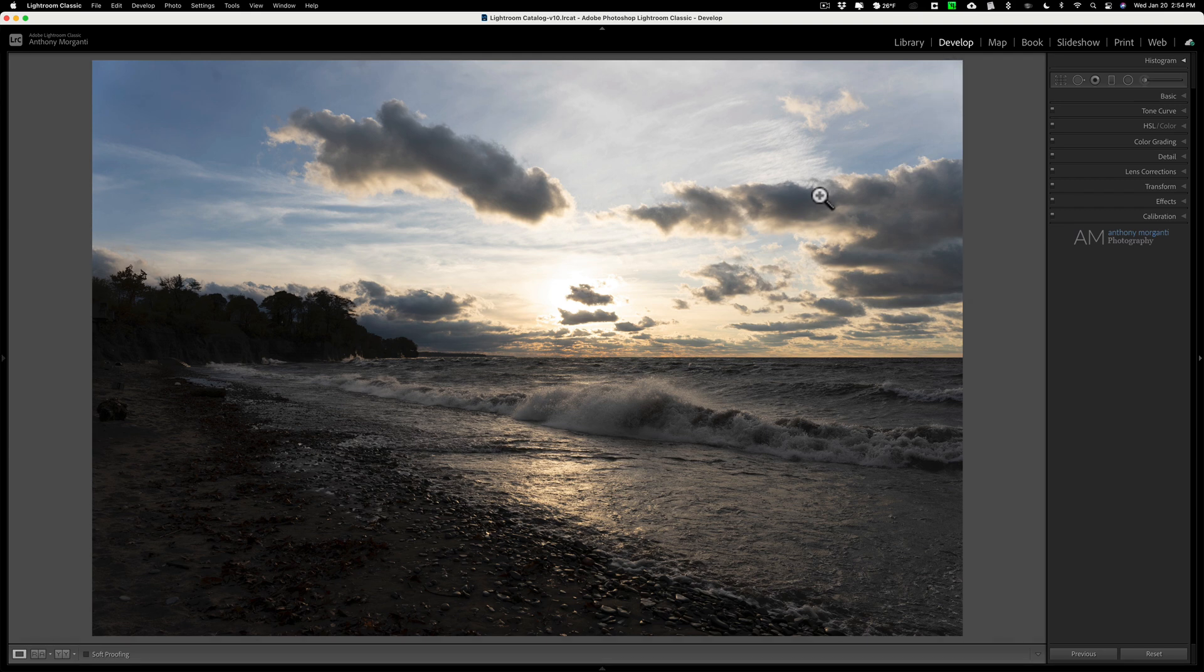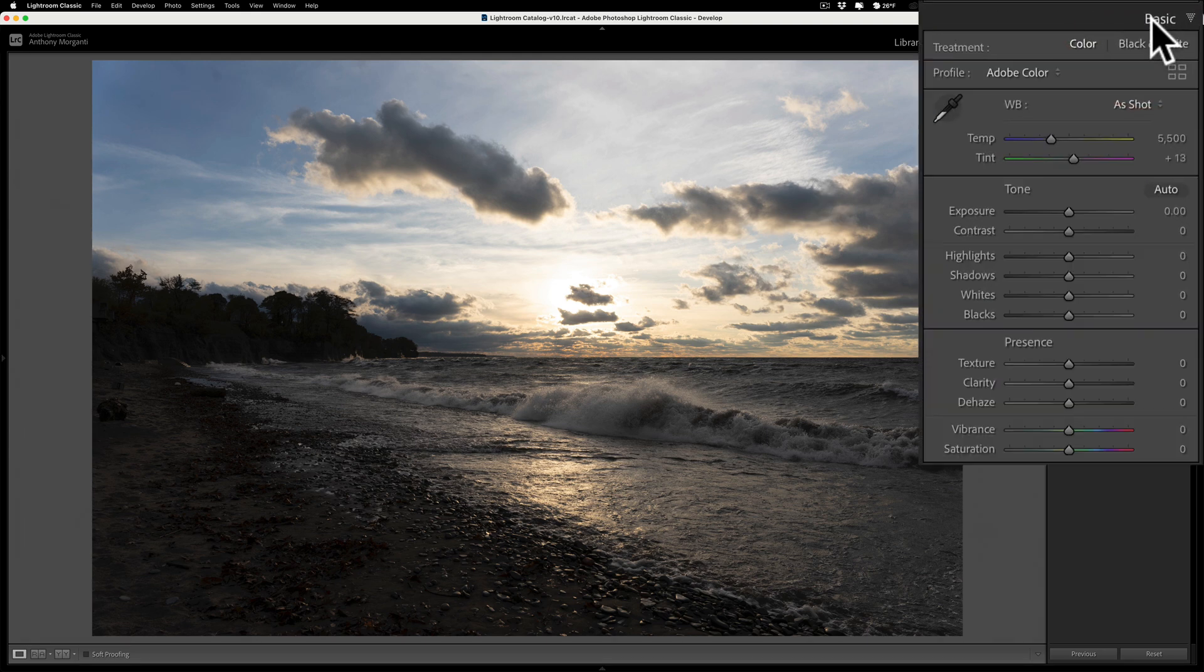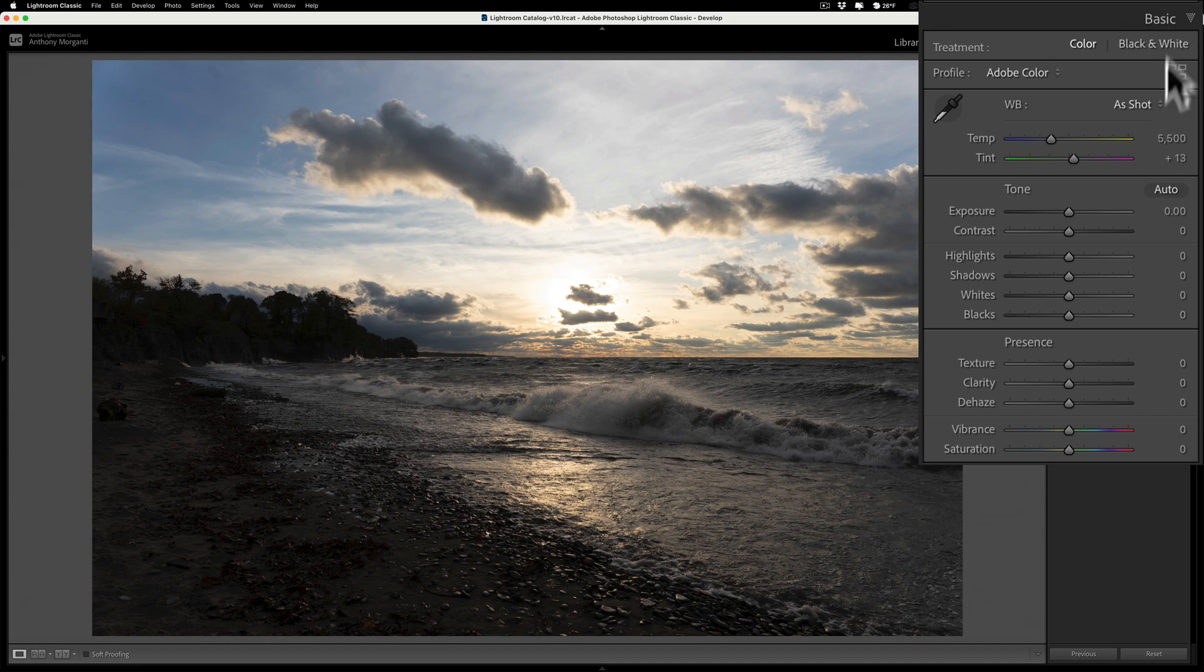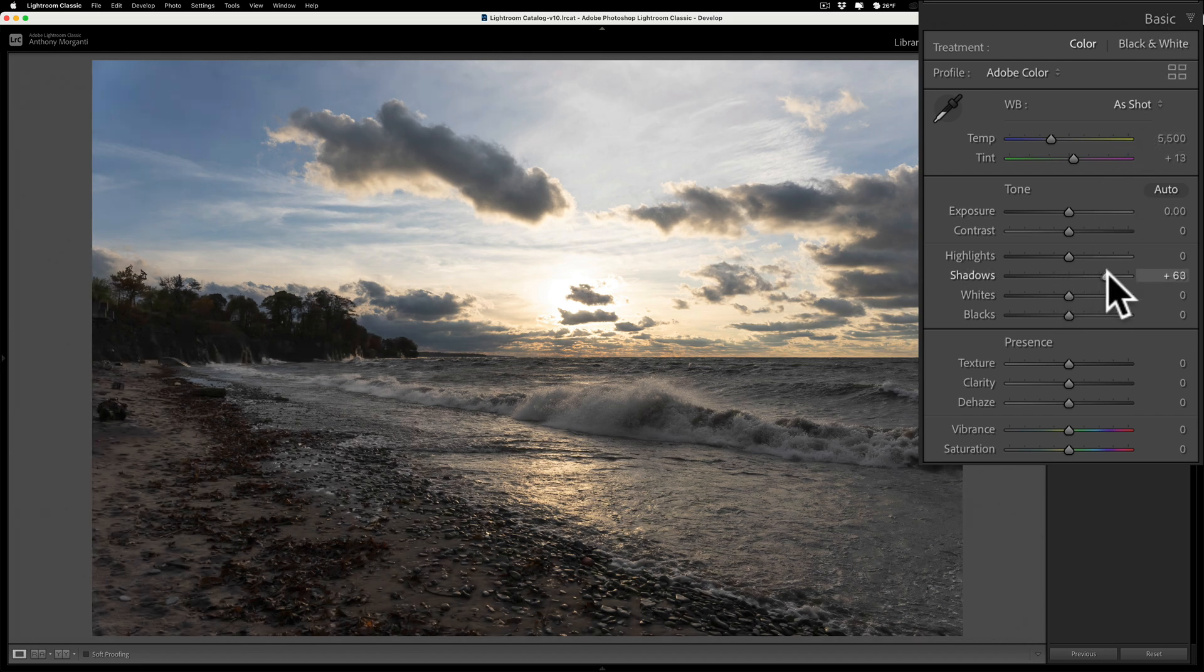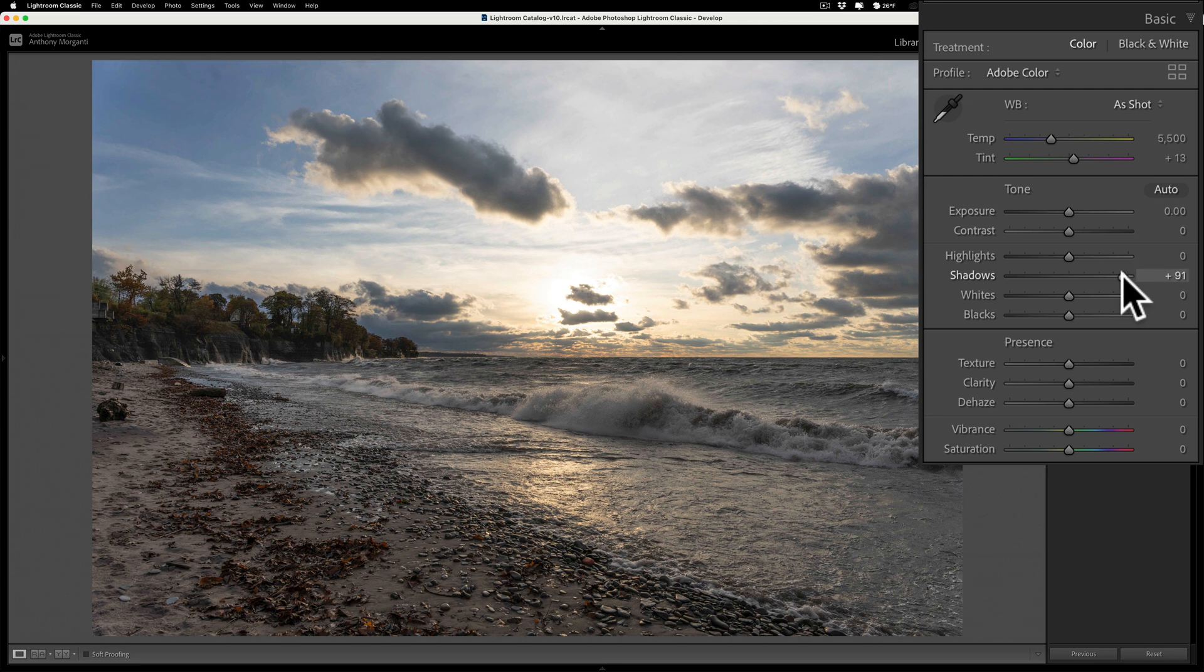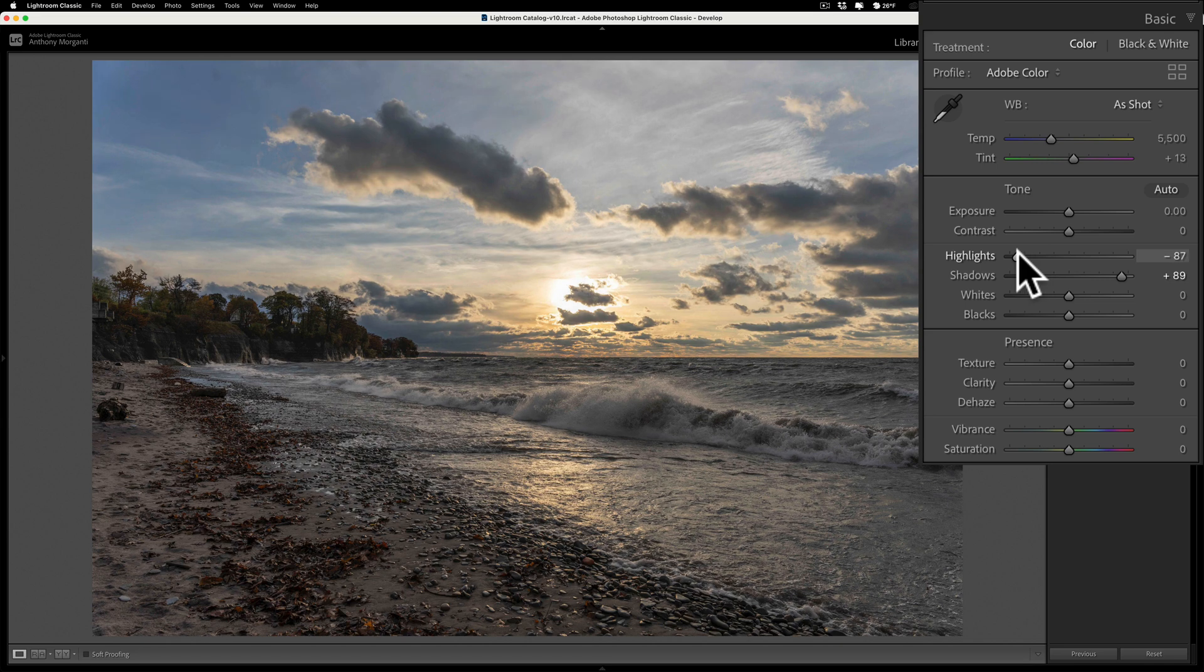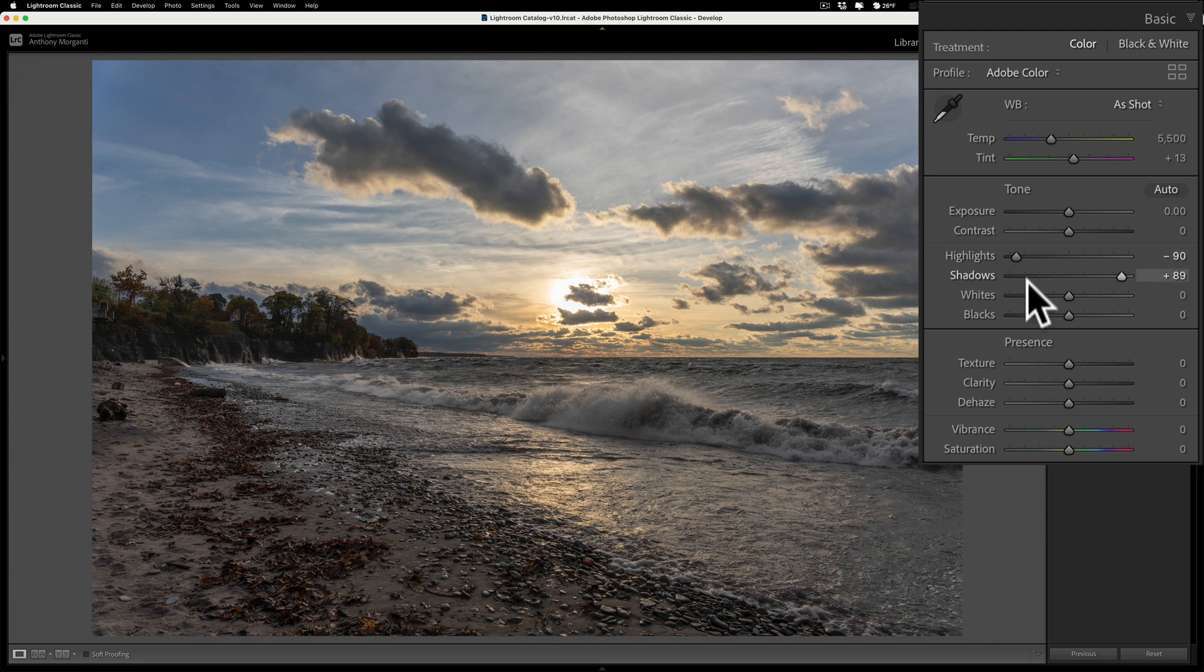I'm in the develop module of Lightroom and I'll just go right to the basic tab. What does the image need most right away? Well, it's pretty dark, so the shadows I need to open those up. I'll do that first. Then I'll go to the highlights and I want to rein those in a little bit, bring some more detail out in the sky. So right away, just moving those two sliders made a significant change to the image.